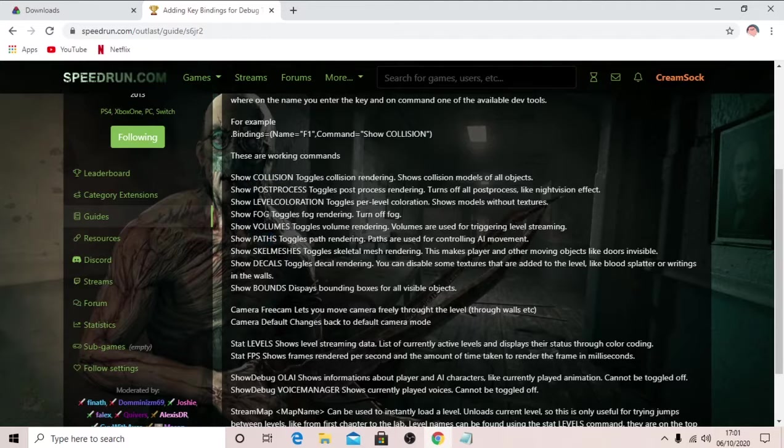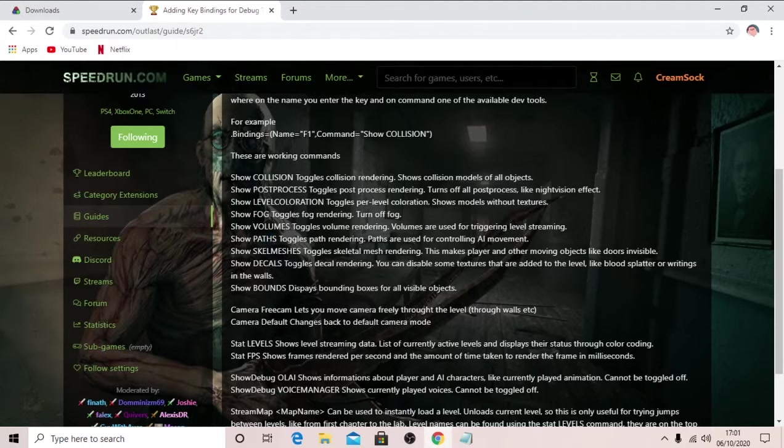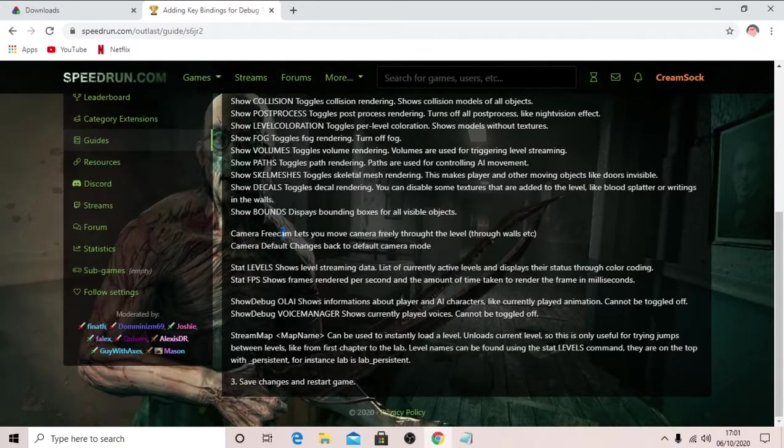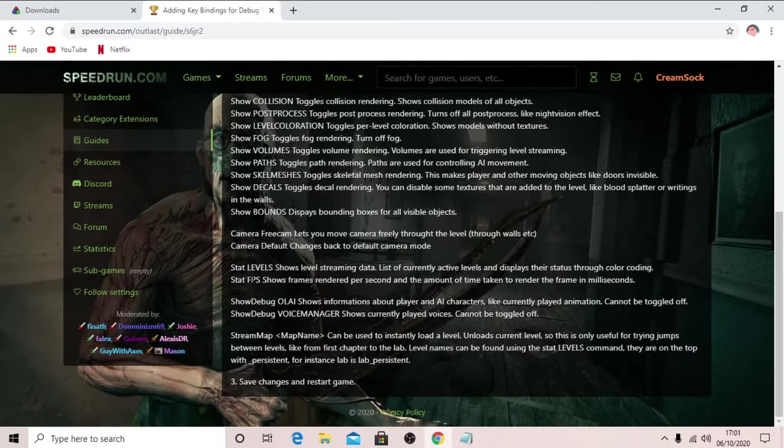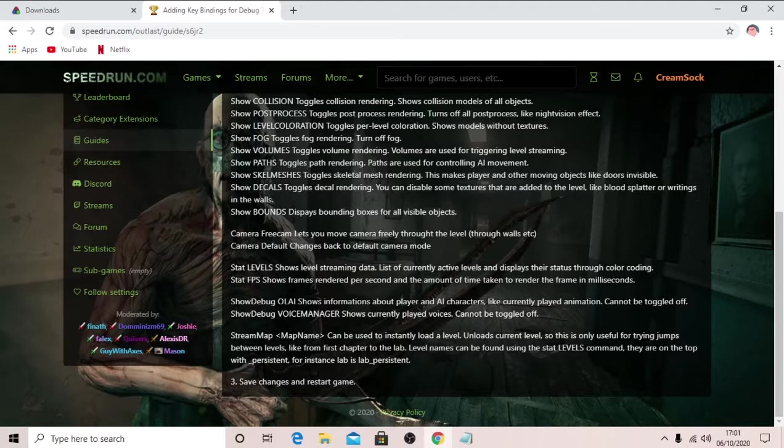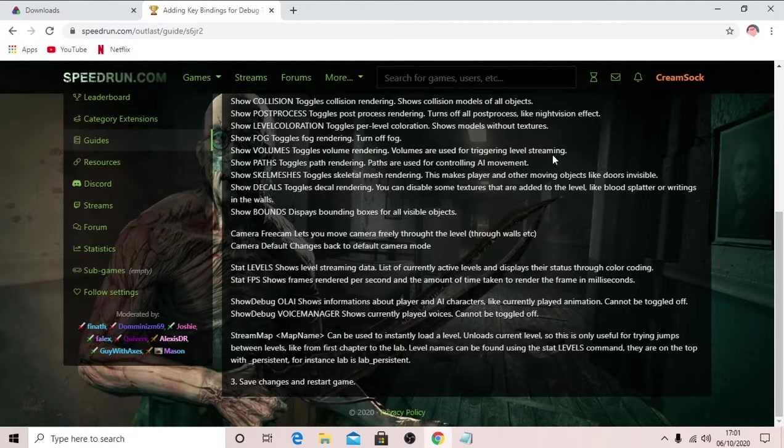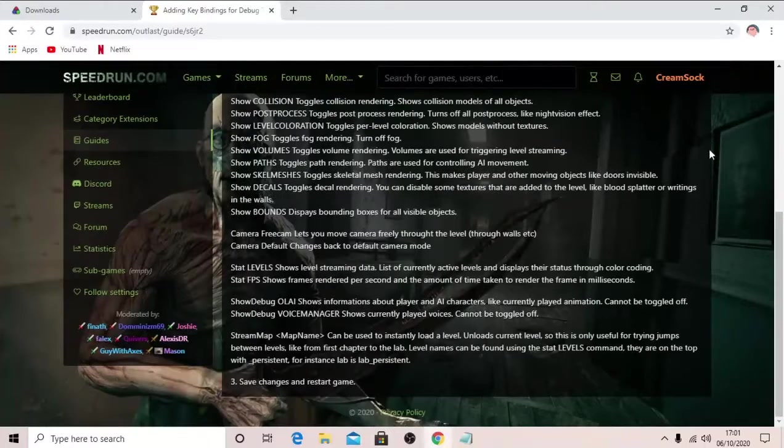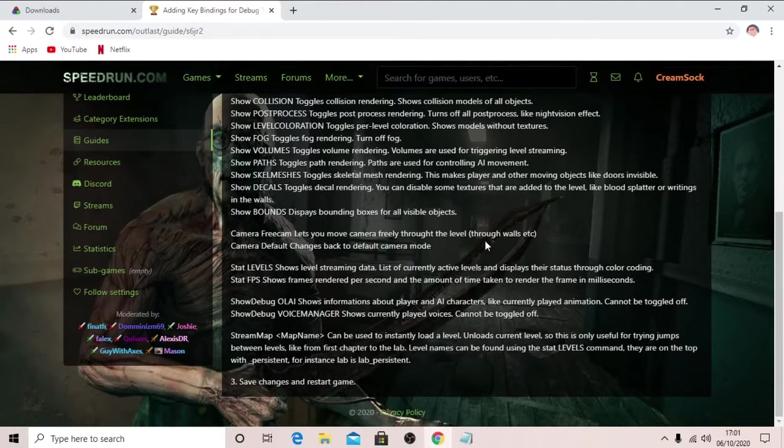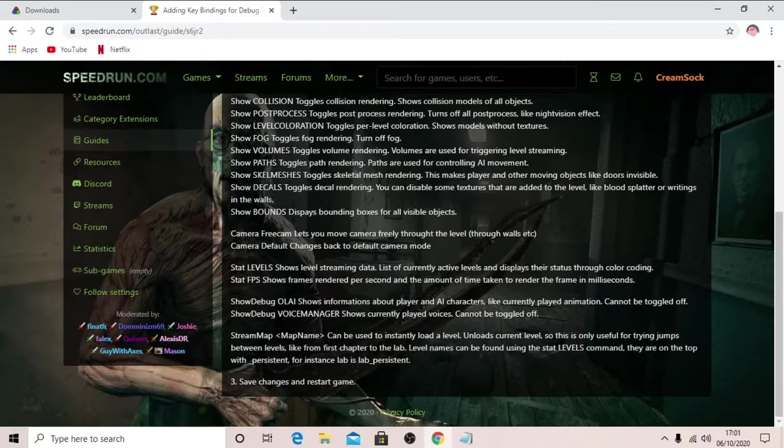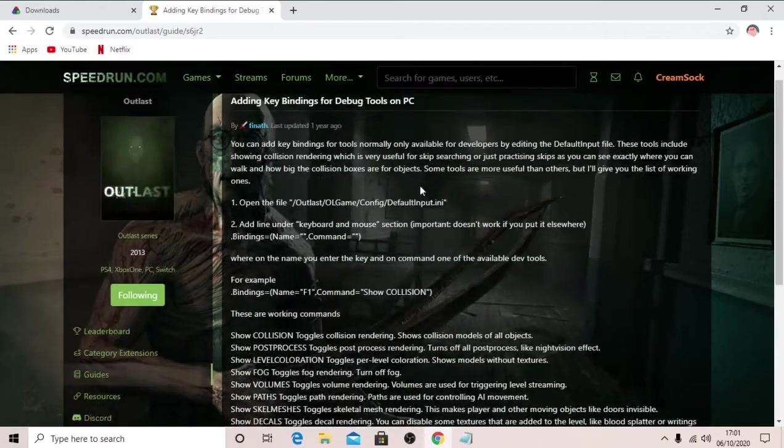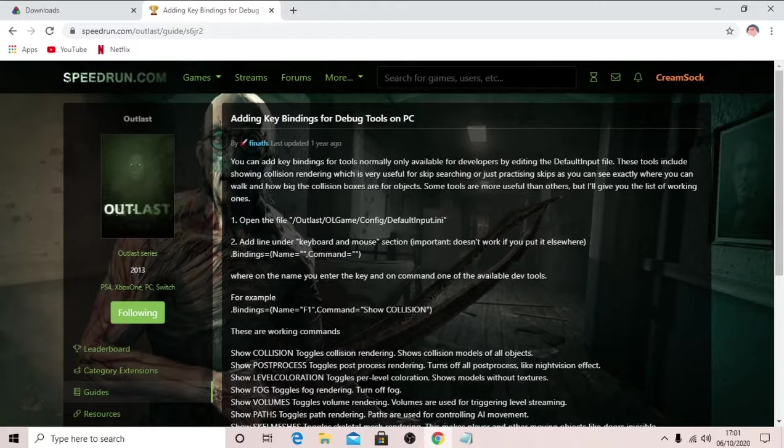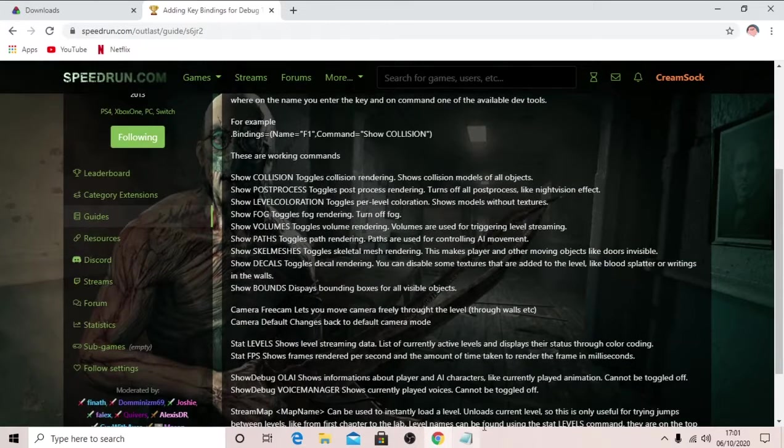But you can also have fog, so you can turn off fog, and you've got all of this stuff. So you've got camera free cam, which I actually didn't know existed, stats FPS you might also want. This will display your stats in somewhere around here, or for your frames per second. And all of this is, you can just have as many as you want.